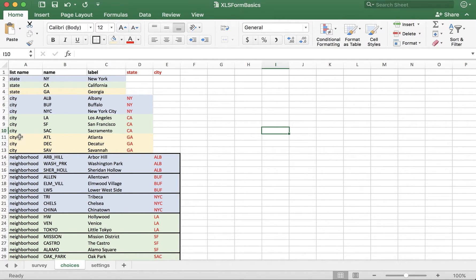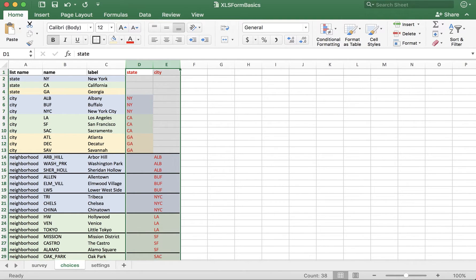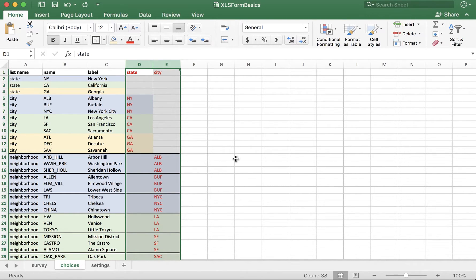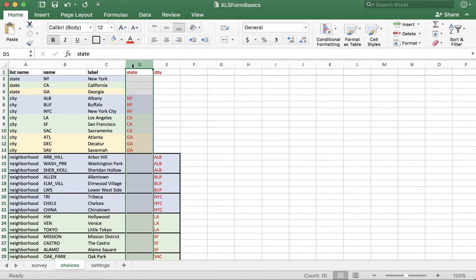There are some additional columns in the choices tab that I've colored red for demonstration purposes. These additional columns are used to determine, in this case, which cities belong in which states, and which neighborhoods belong in which cities. We have this state column here, which is used to identify the state that each city belongs to.